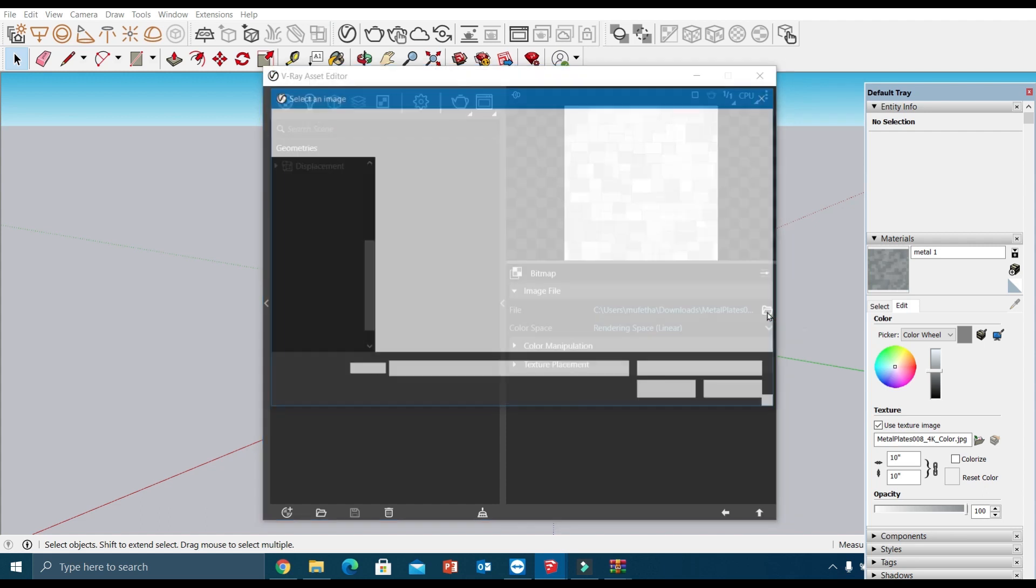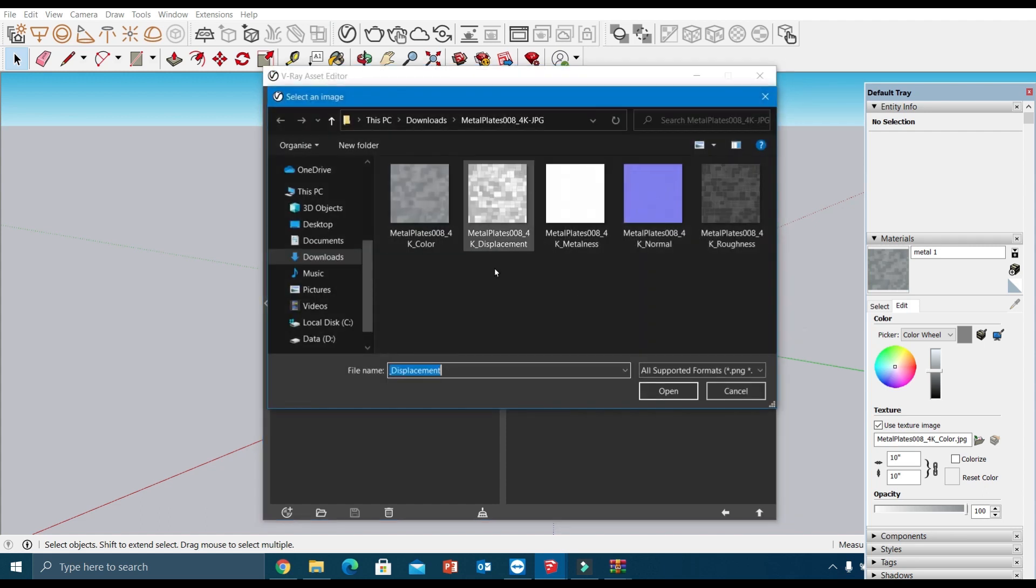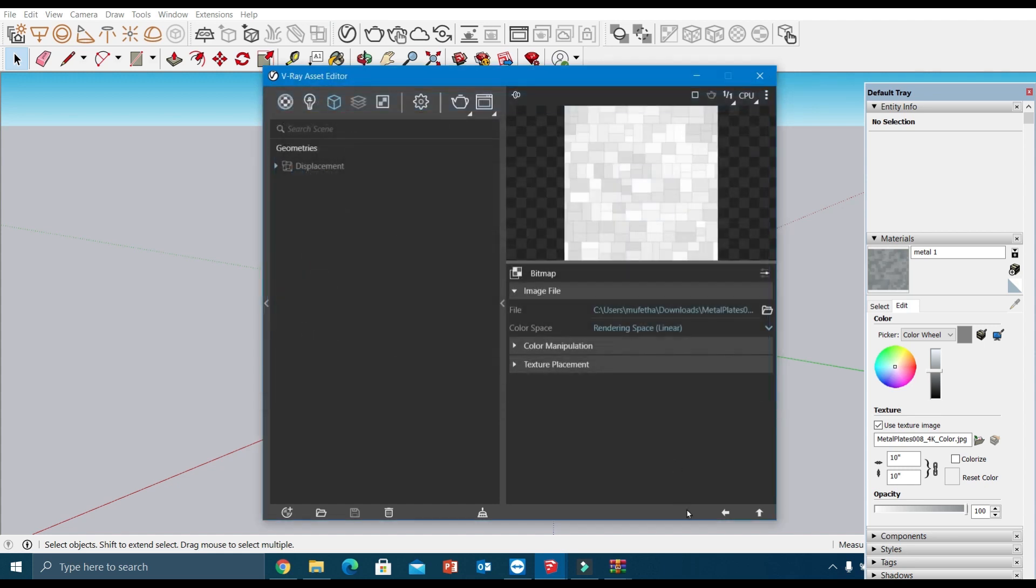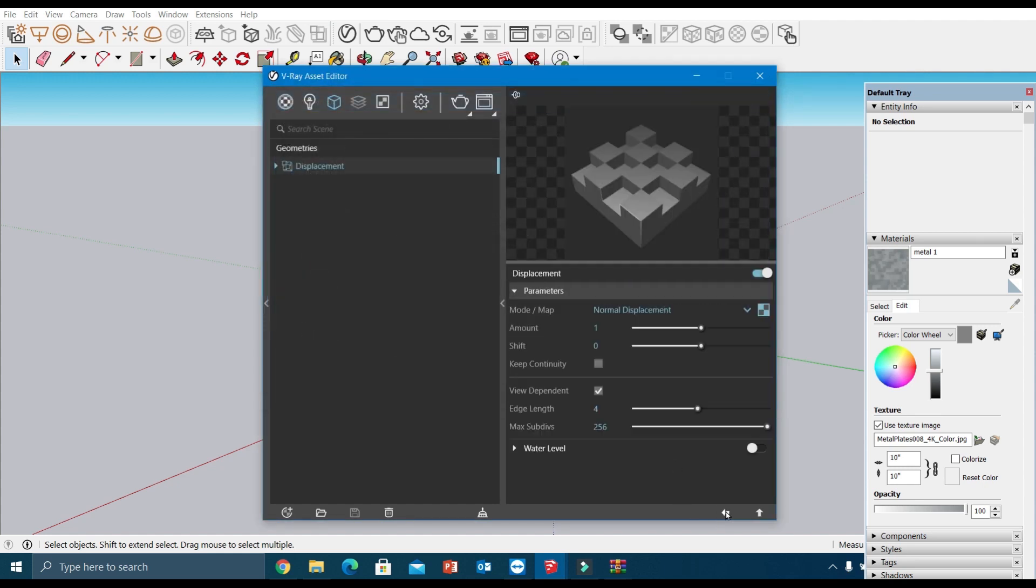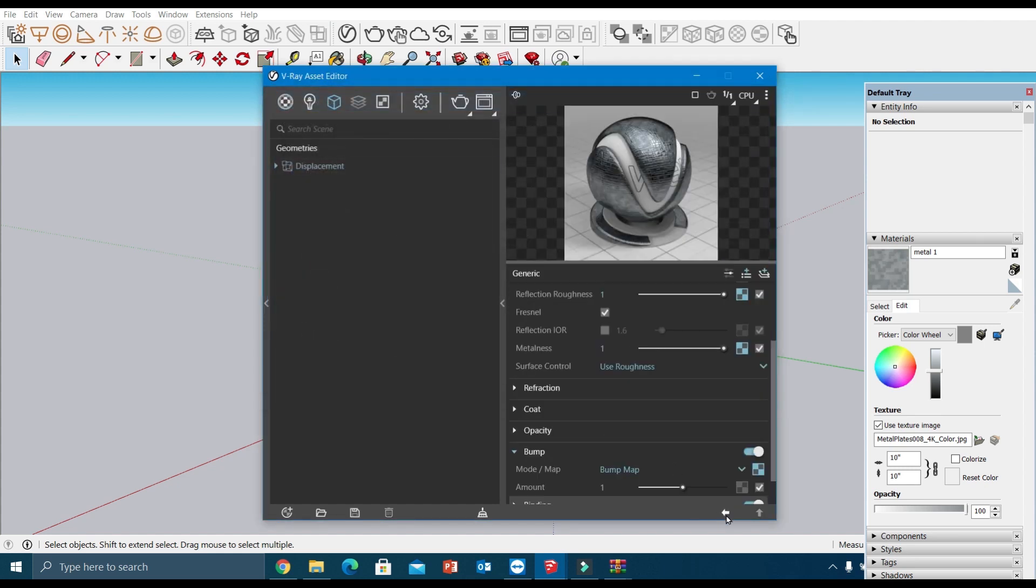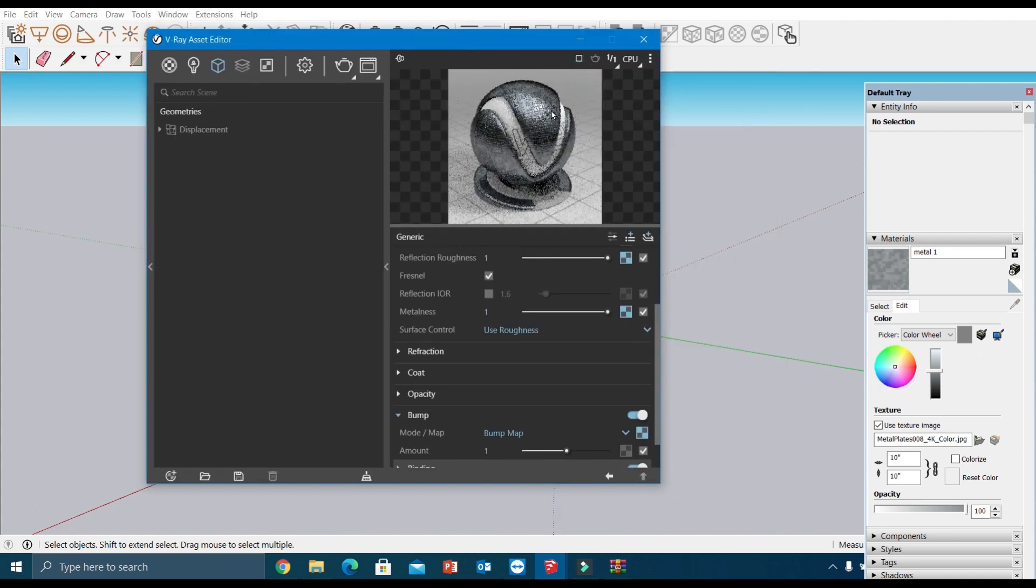Unlike previous versions of V-Ray, you cannot find the displacement map directly under these material parameters. So for each material, if you want, you have to add it separately under this geometry section. These changes happen to increase the rendering speed.